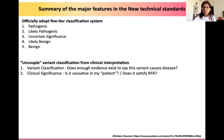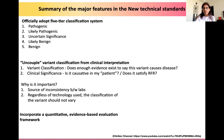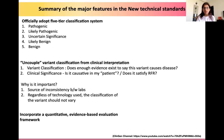Due to such discrepancies, we need uncoupling of variant classification from clinical interpretation so as to decrease the source of inconsistency between labs. Also, the classification of variants should not vary regardless of the technology used. The third major feature of the new technical standards is that they have incorporated a quantitative evidence-based evaluation framework. The goal of this framework is to provide more specific guidance to users regarding the weights of particular pieces of evidence, to increase interlaboratory consistency and overall transparency.